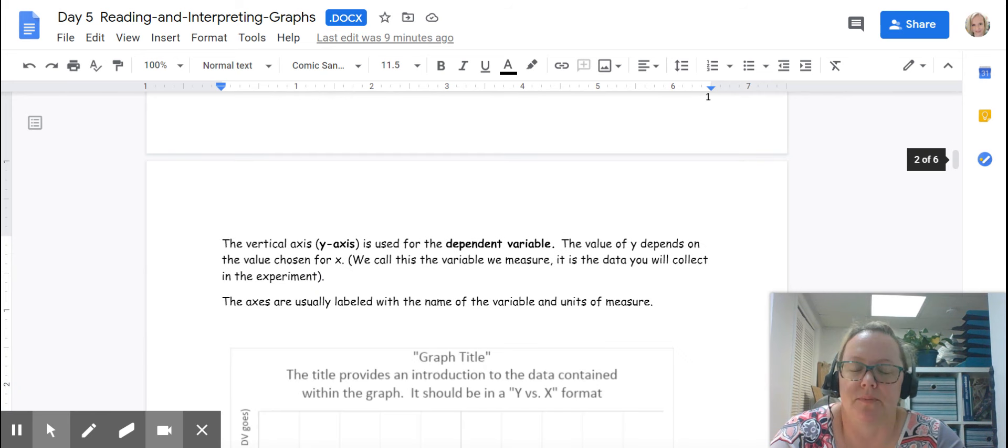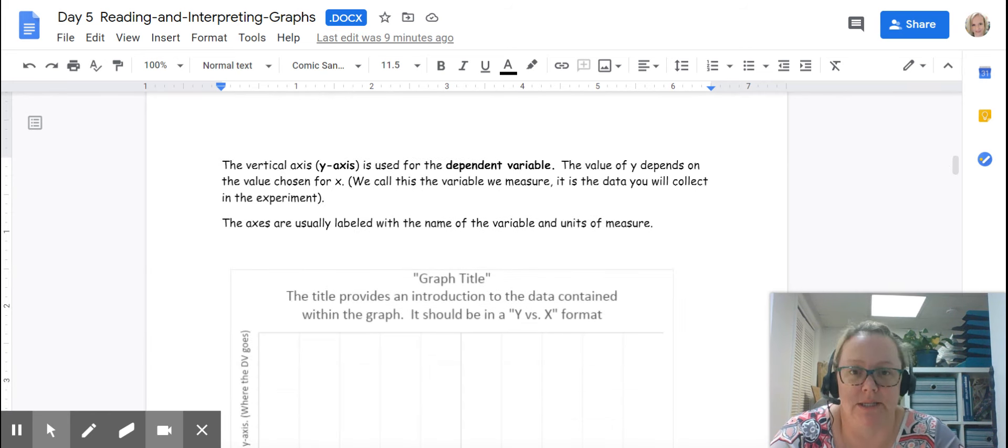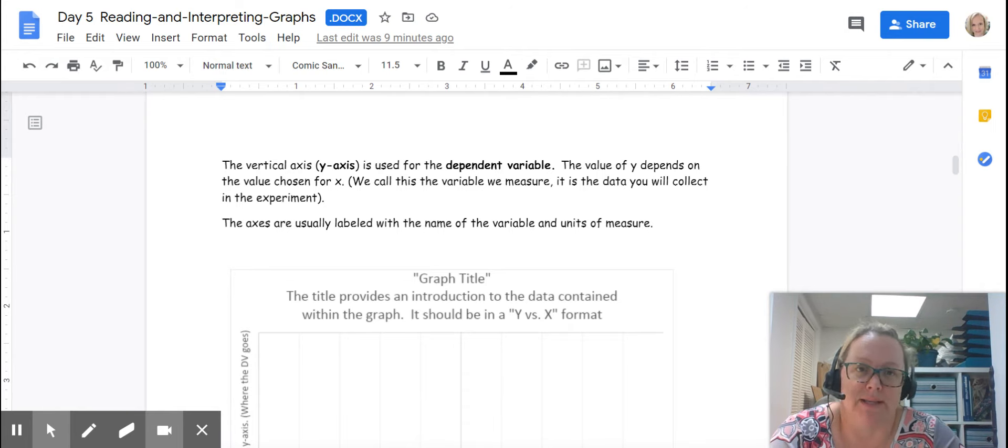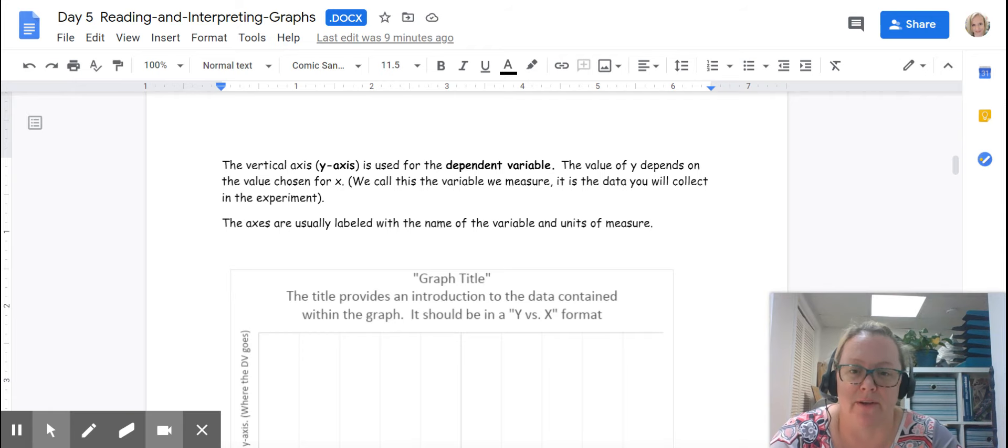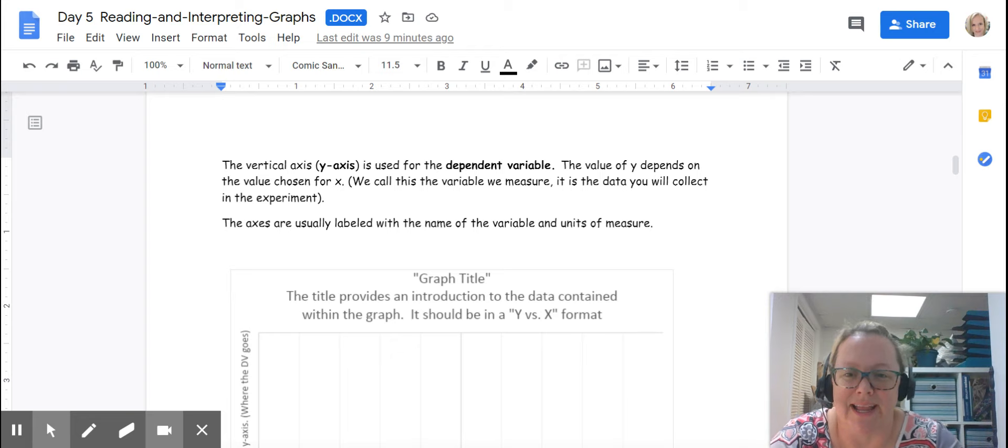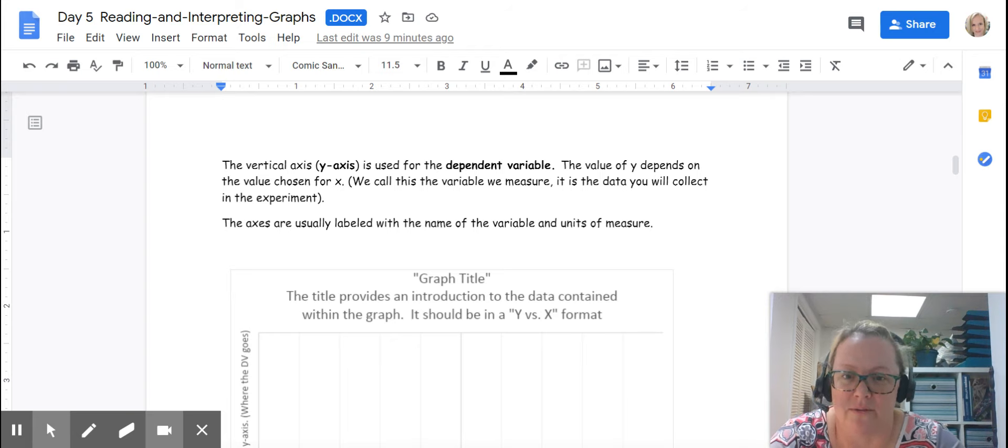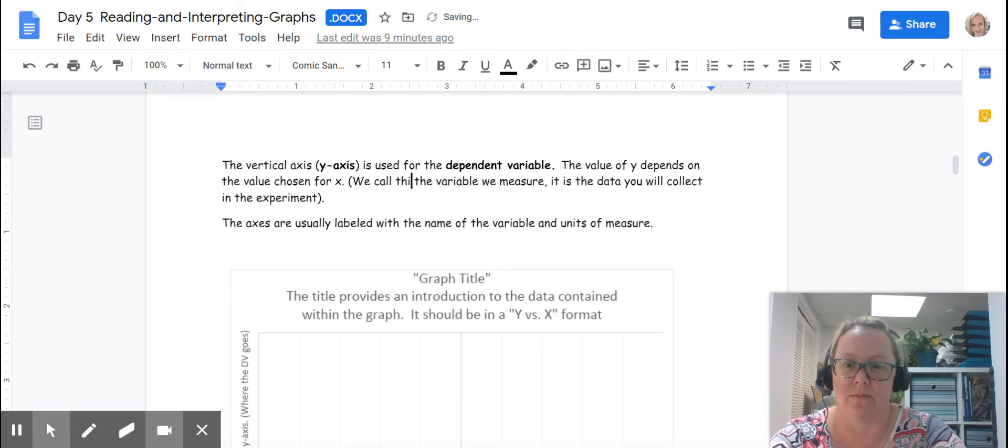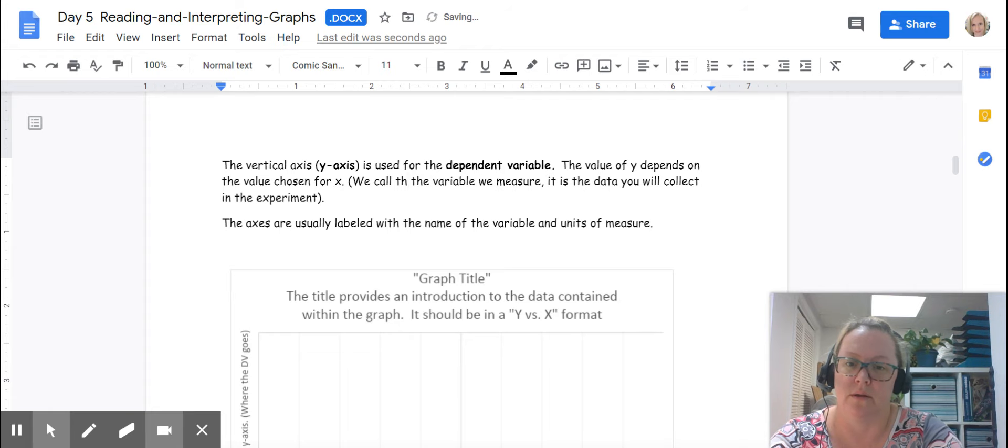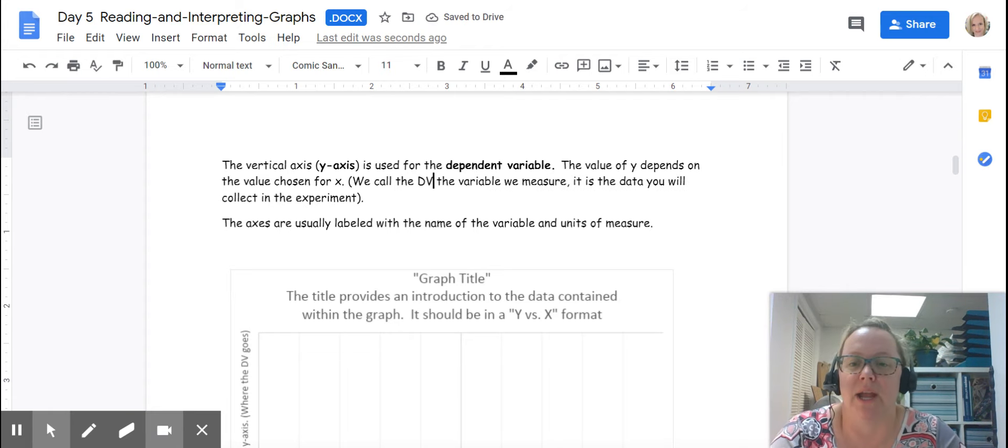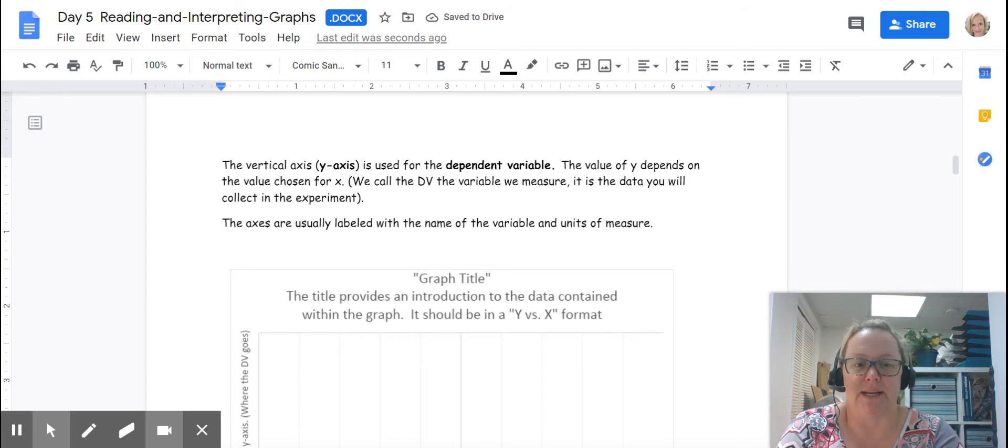The y-axis is used for the dependent variable. The value of y depends on the value of x. So your dependent variable depends on your independent variable. We call the dependent variable the variable that we measure, and it is the data that you're collecting in the experiment.